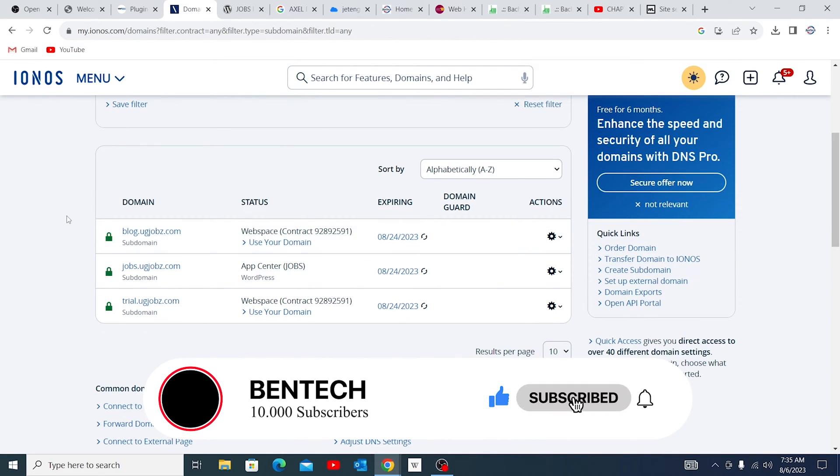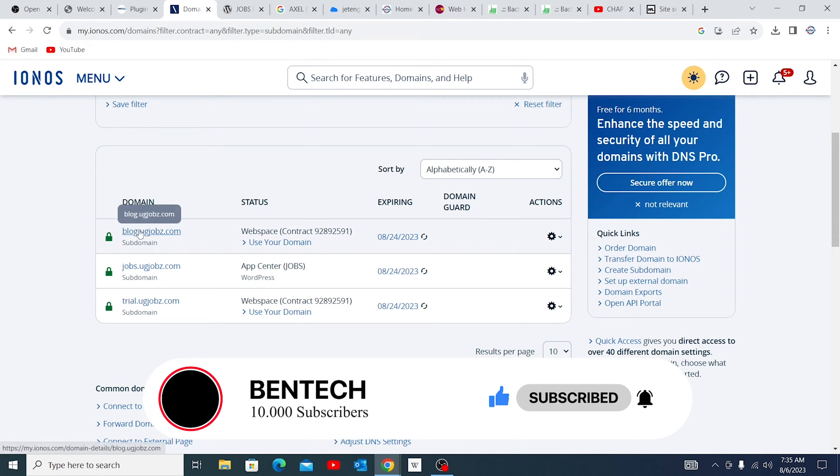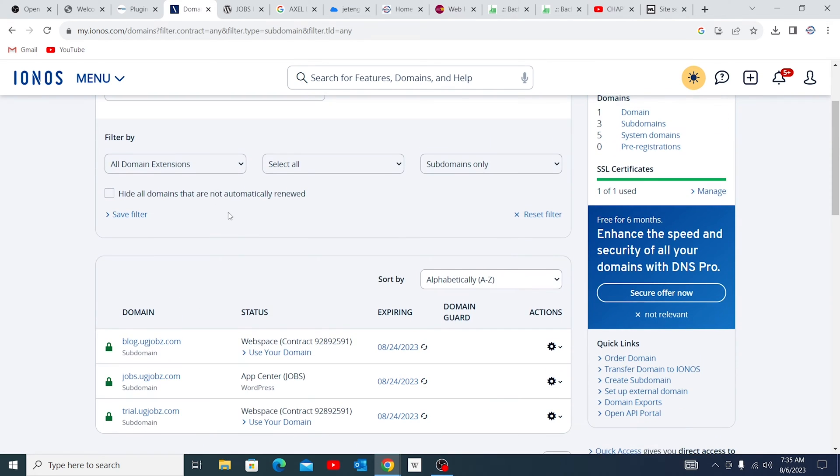So for the purpose of this video, I can't wait much longer. Let me just use any subdomain I already have here. One good thing, you've now known how to create it. You just have to wait for some time.